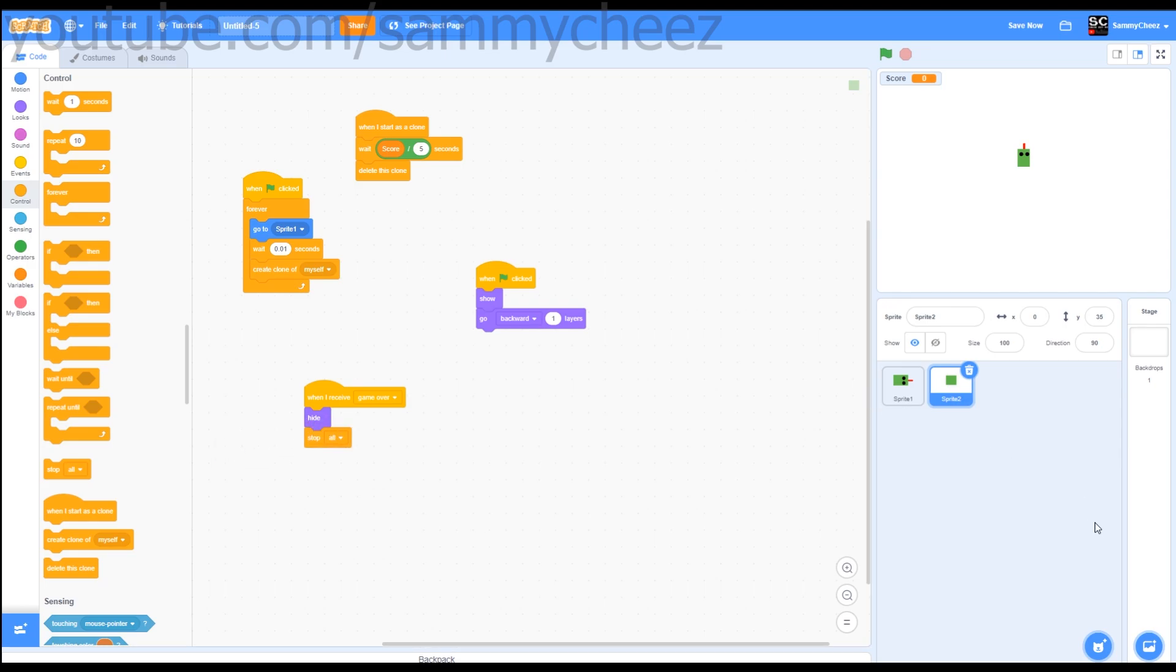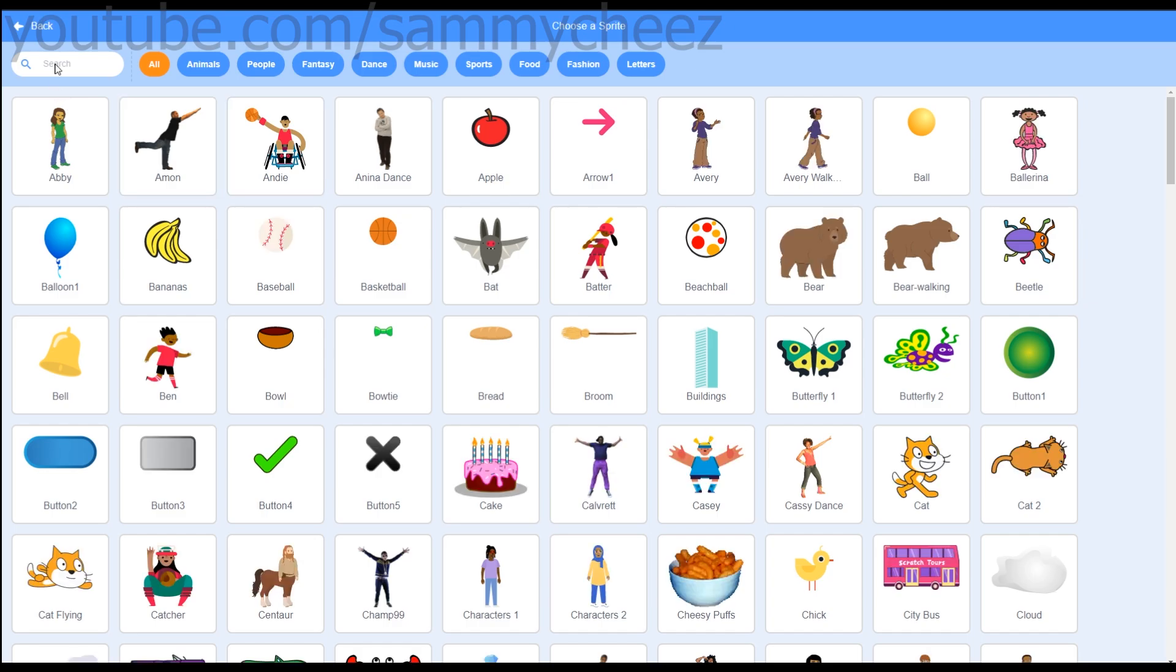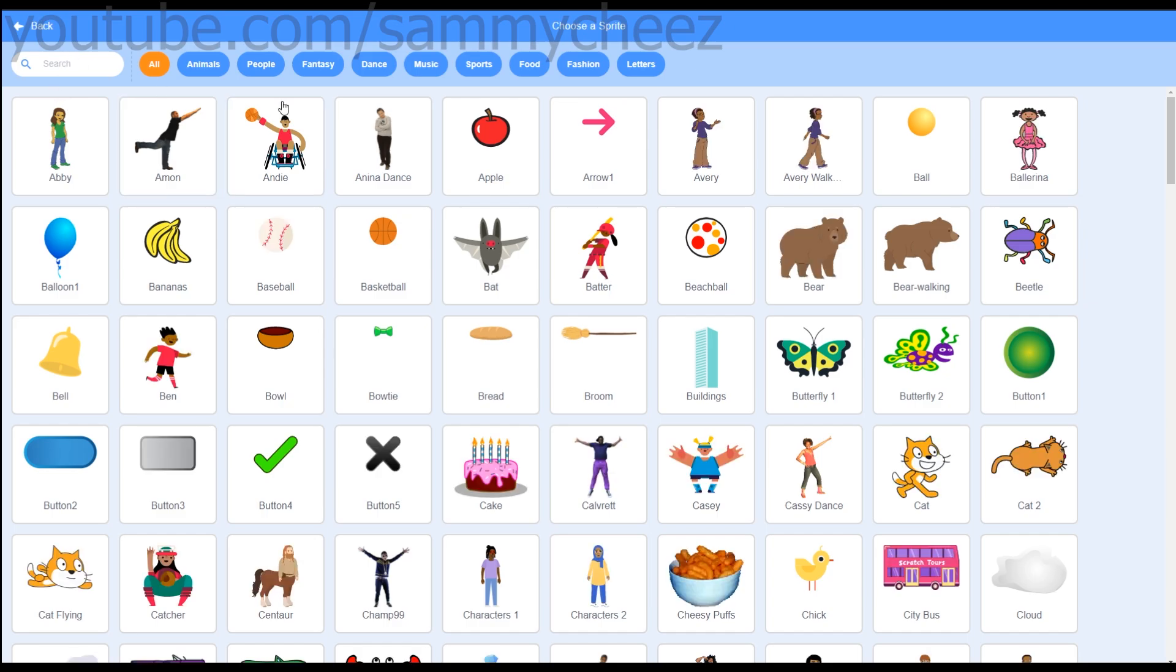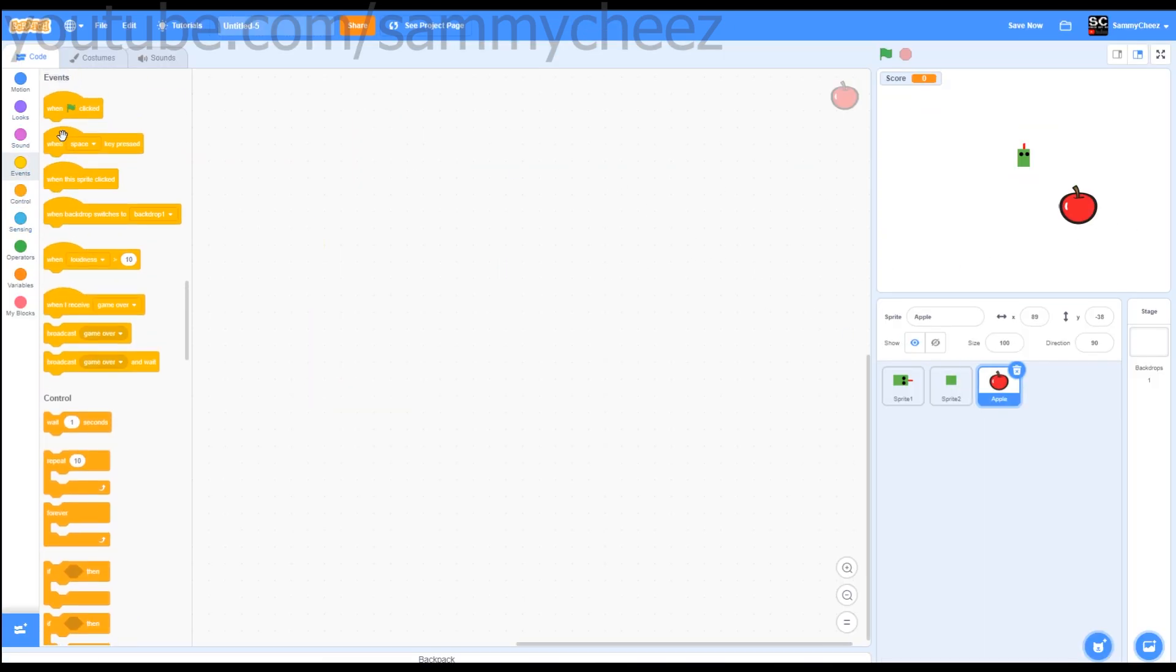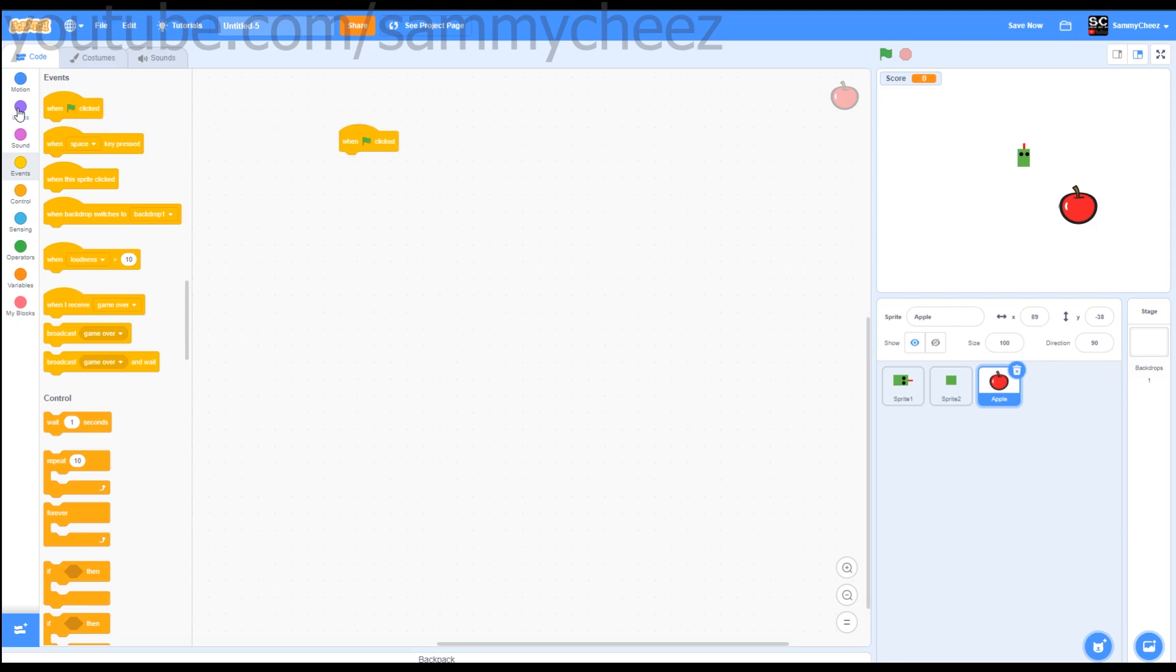Next thing you want to do is make a new sprite and actually choose a sprite. This time you can just click on the apple. Once you've done that, make sure to go to events, when green flag clicked, show.